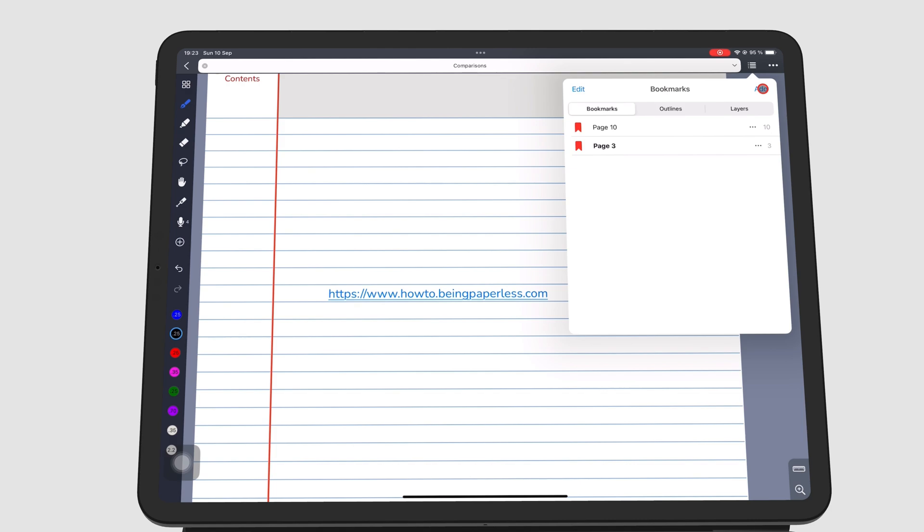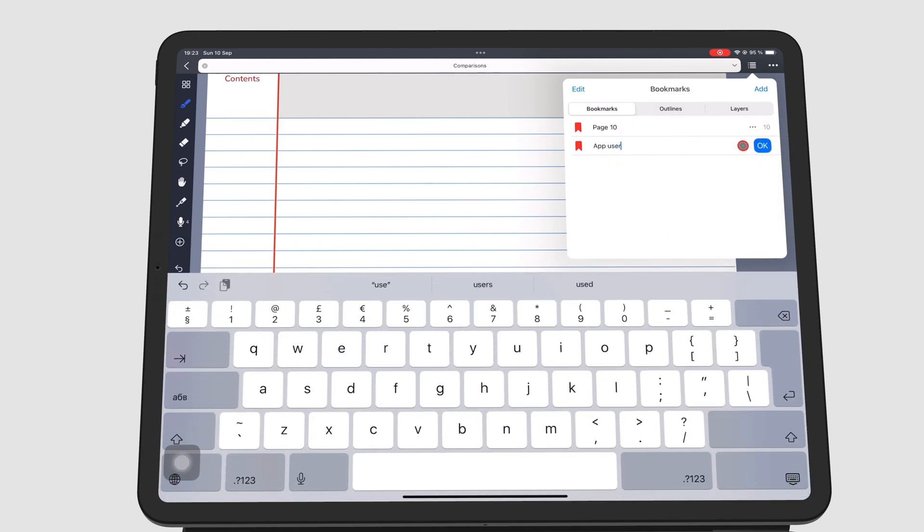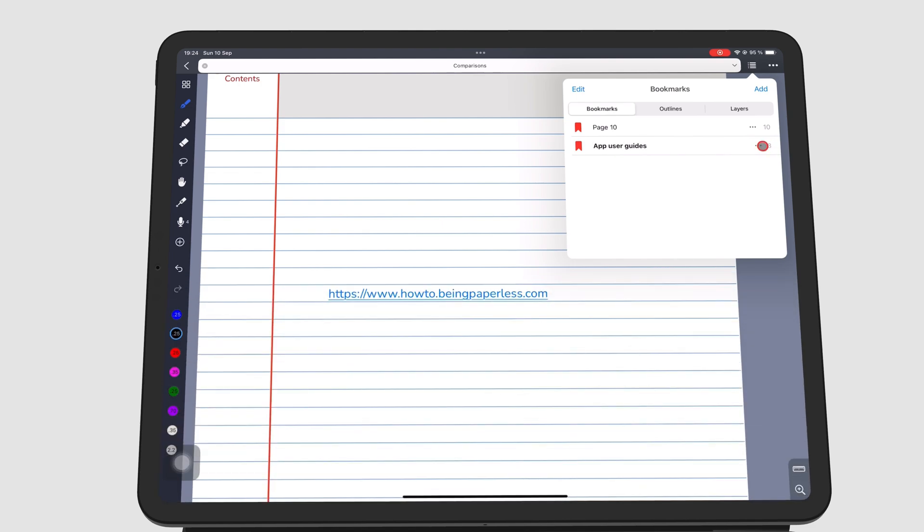The three dots icon on the bookmark lets you rename or delete it.